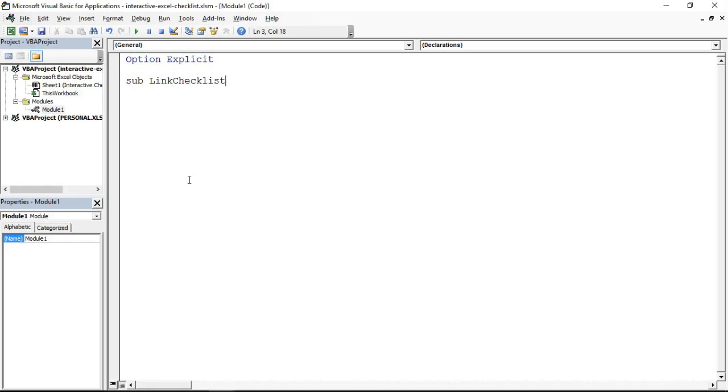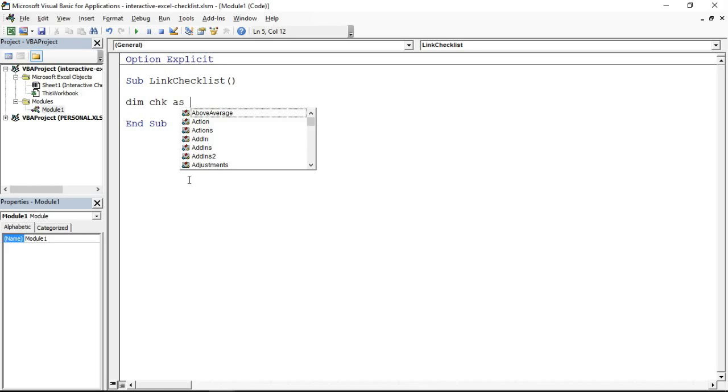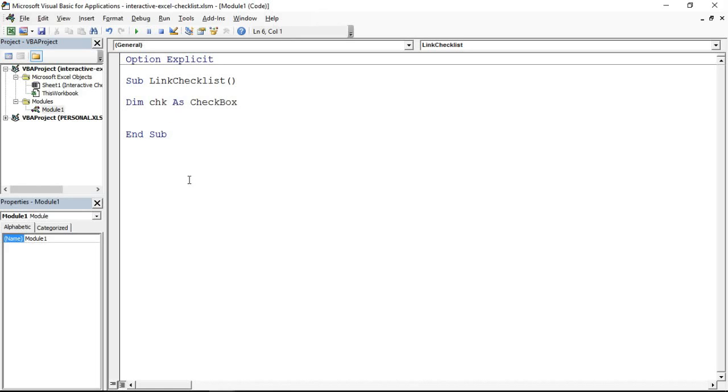I'm going to talk whilst I do this. It's just a small macro so it shouldn't be too troublesome to write this out right now. Normally in my macro videos the code's already there and I'll talk you through it. I thought I might as well write this one in front of you. What I'm doing right now is creating a variable which I'm going to call CHK. This is a variable to act as a checkbox. It's an object variable, it's going to act as a checkbox.